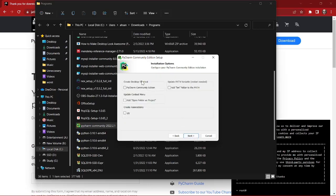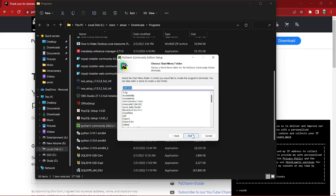As you can see over here, you can create a shortcut, create associations, and add the bin folder to the path. I'm going to click these options, and then I'm going to click Next.